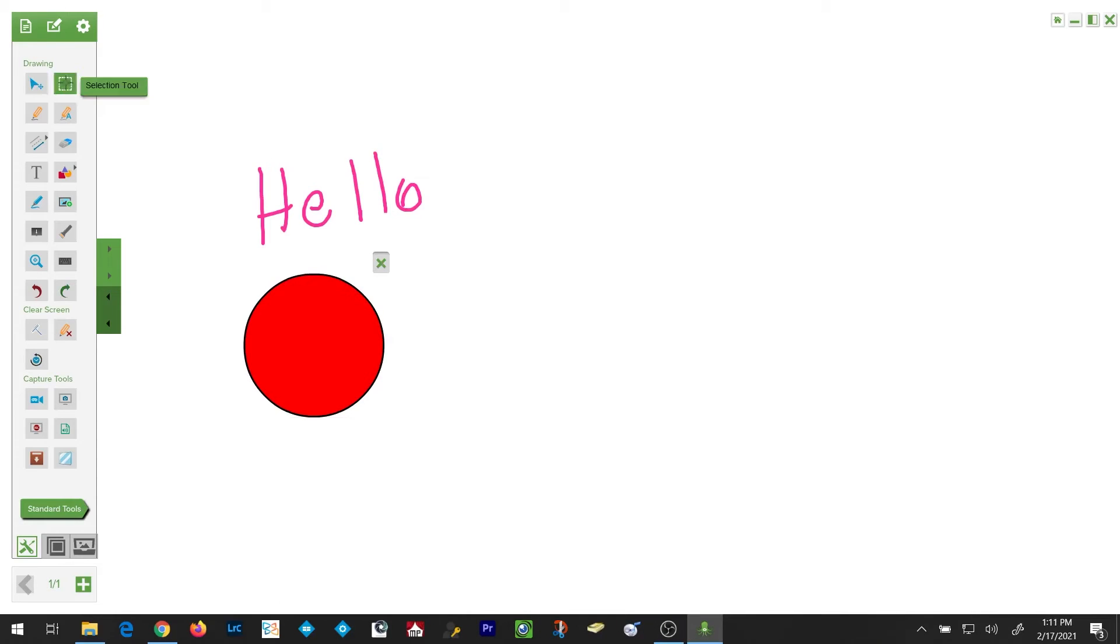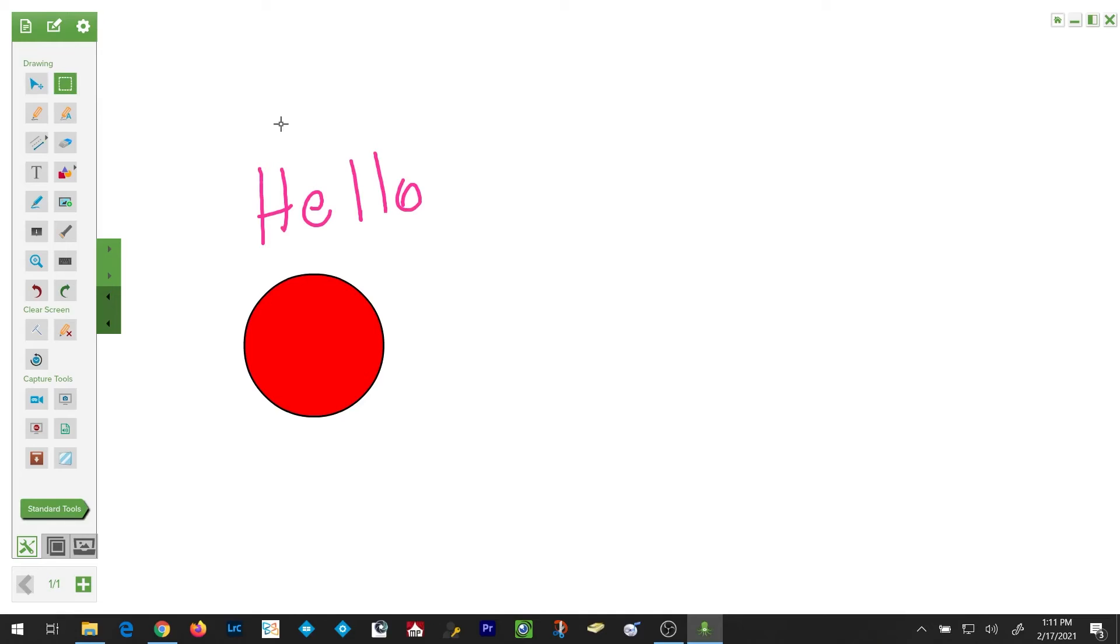The selection tool functions very similarly to the cursor tool. You use the selection tool to select objects in the workspace, but you can also use the cursor tool for that.